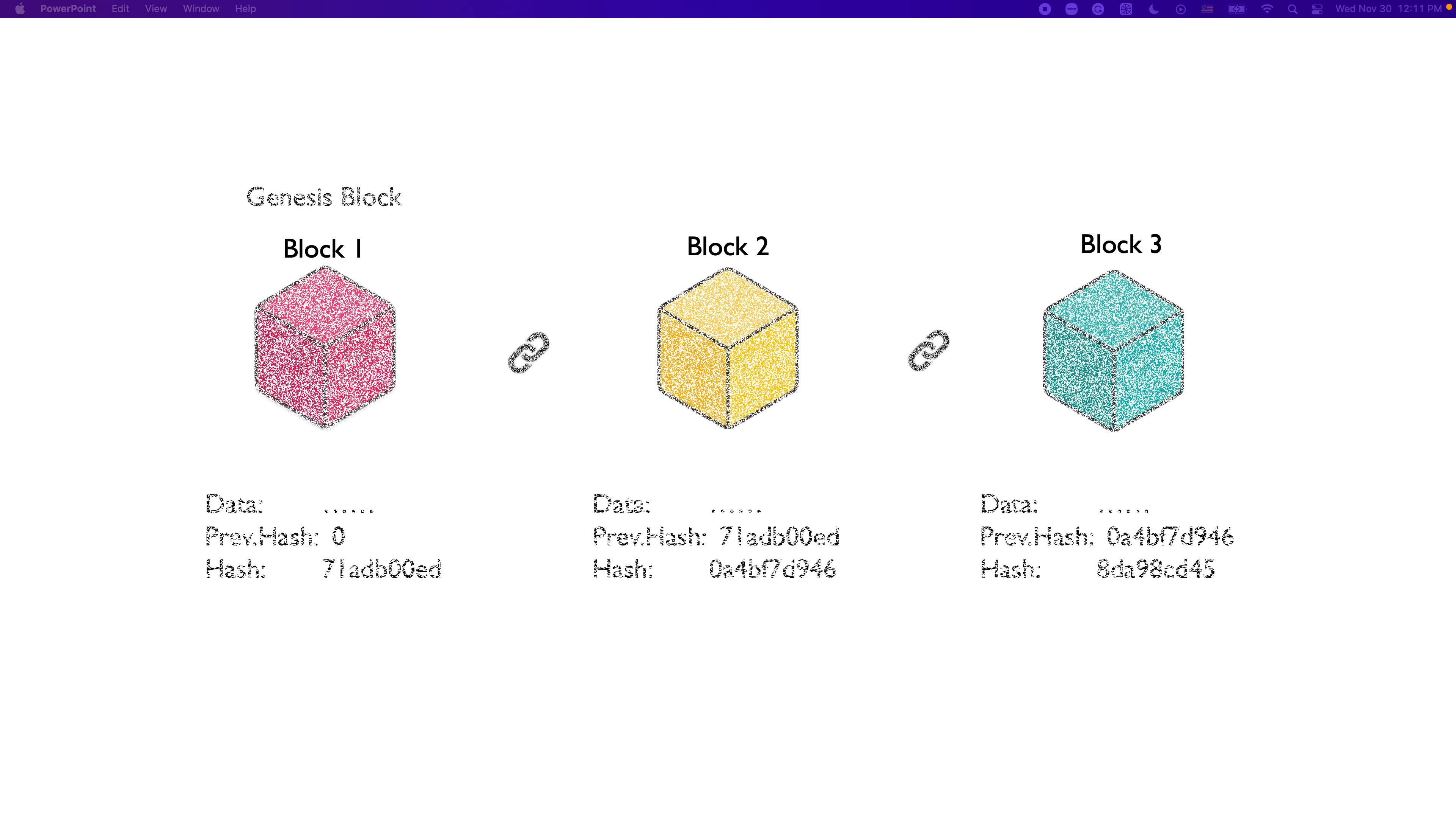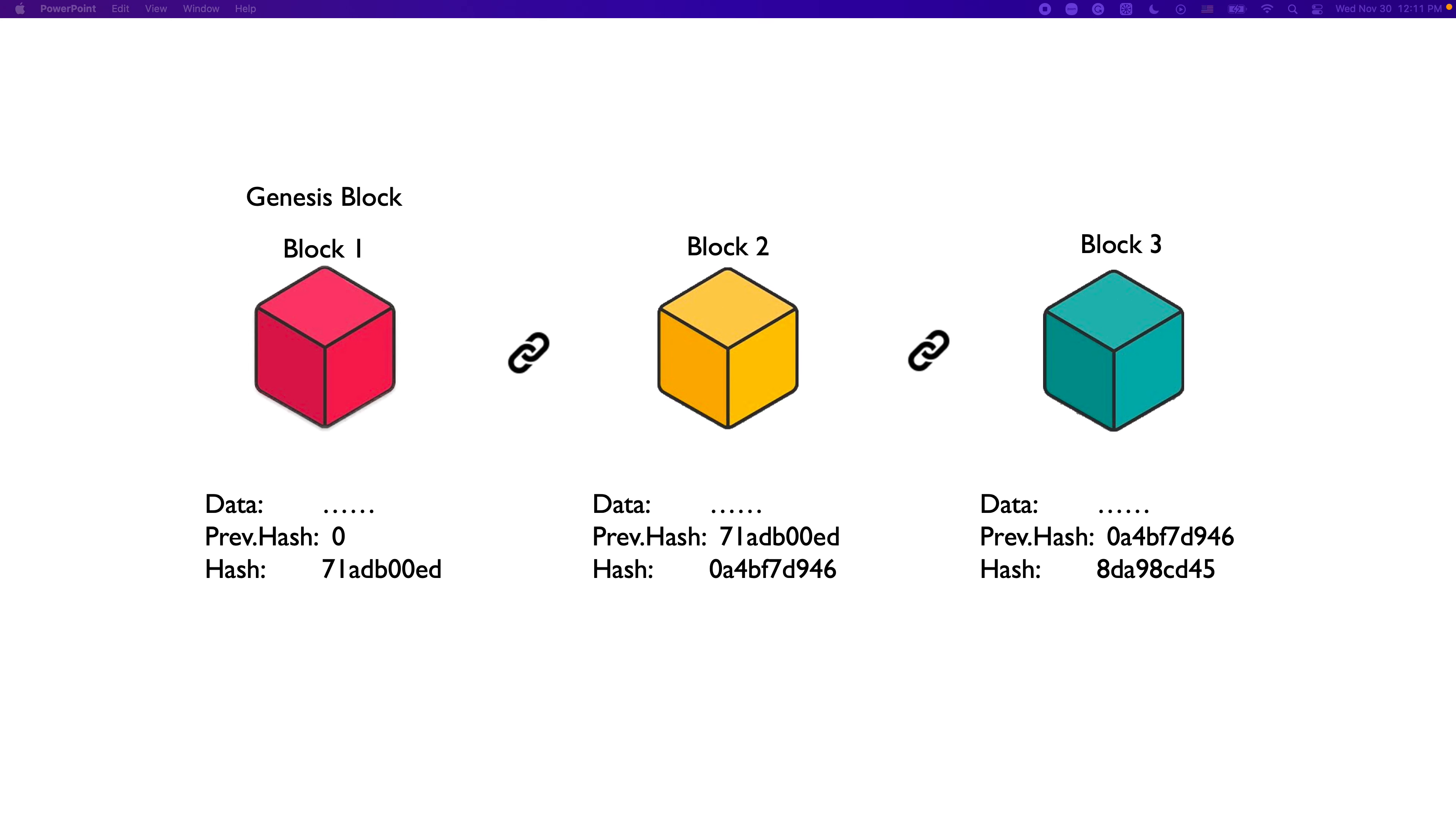So, just like this, blocks are cryptographically linked with each other. Again, we are explaining blockchain at a very high level. But this is conceptually how it works.